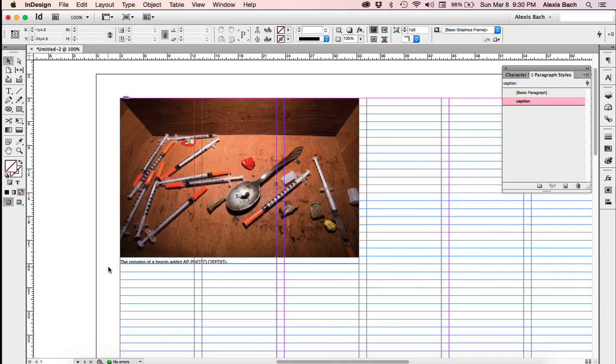And that is how easy captions are. So you need to make sure you leave a little bit of extra room down here. And that is Captions.